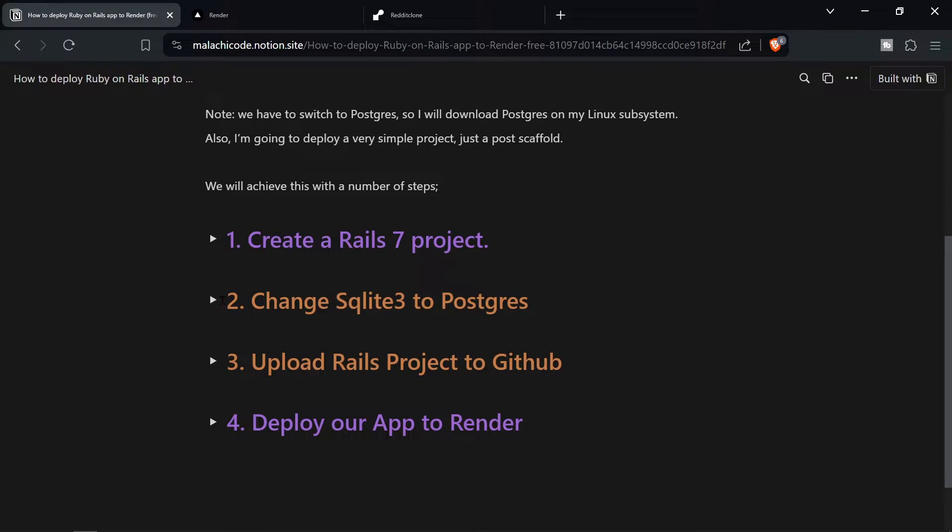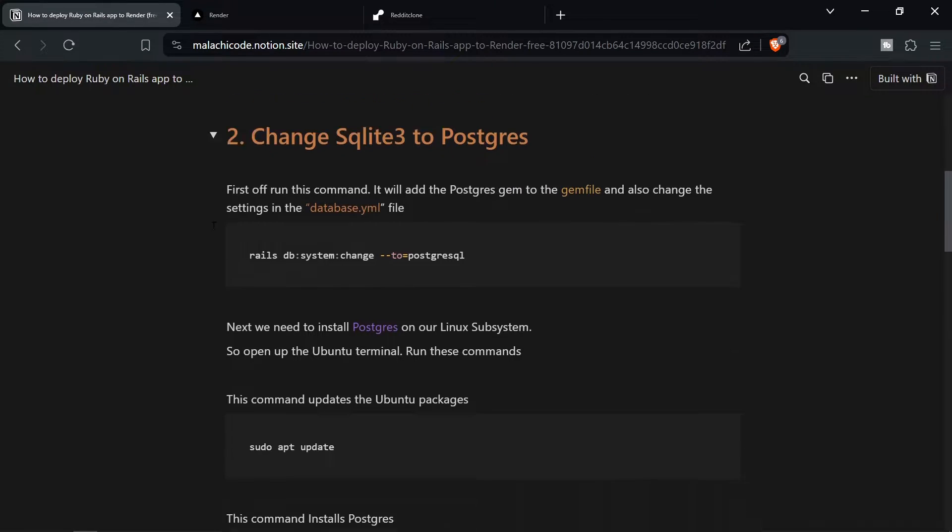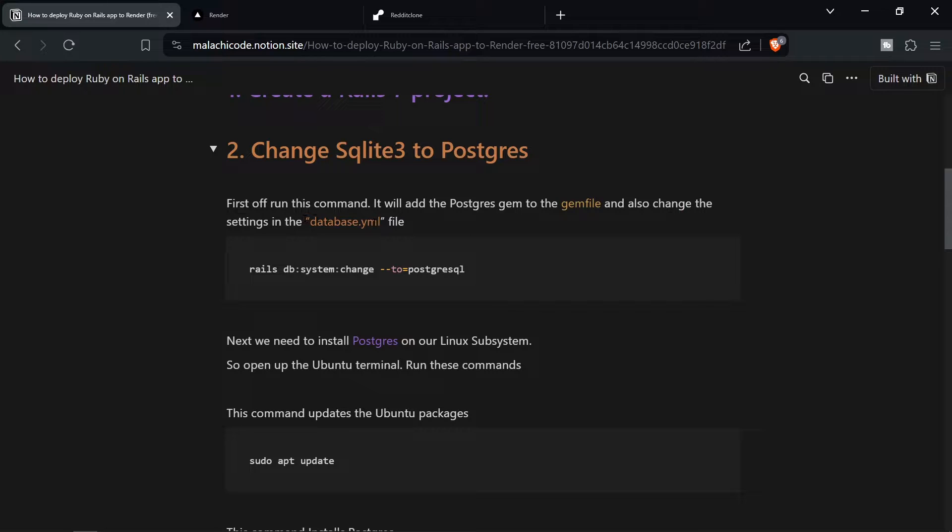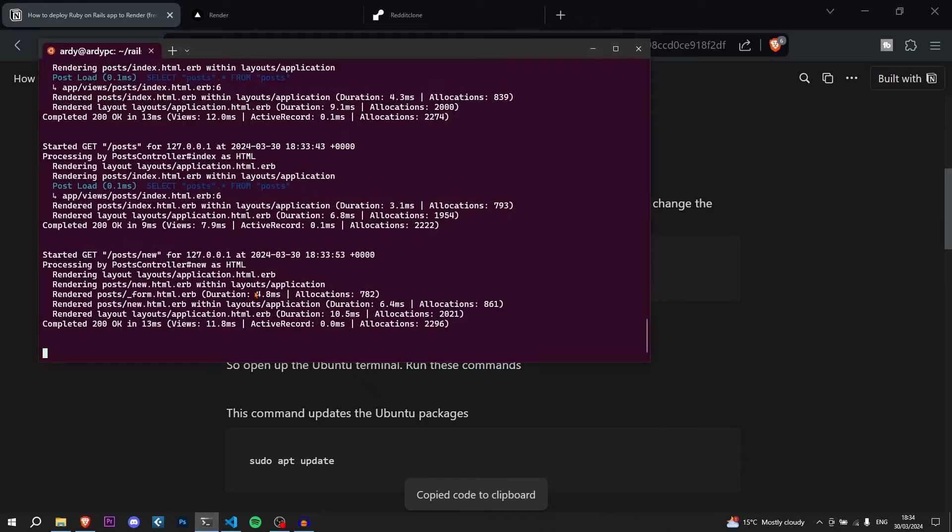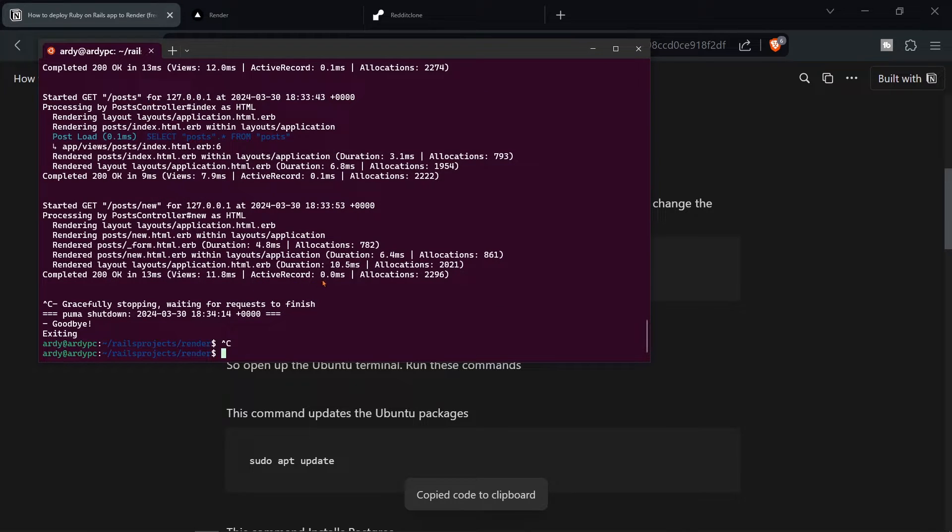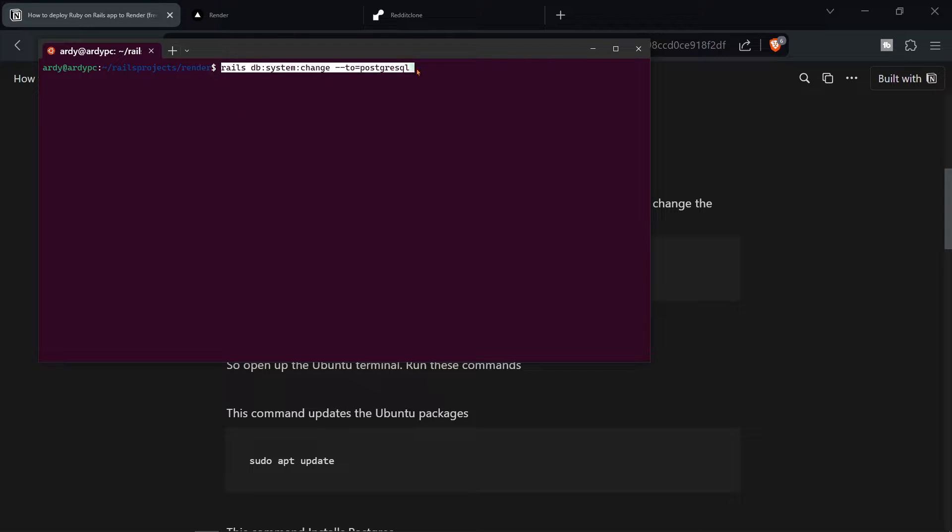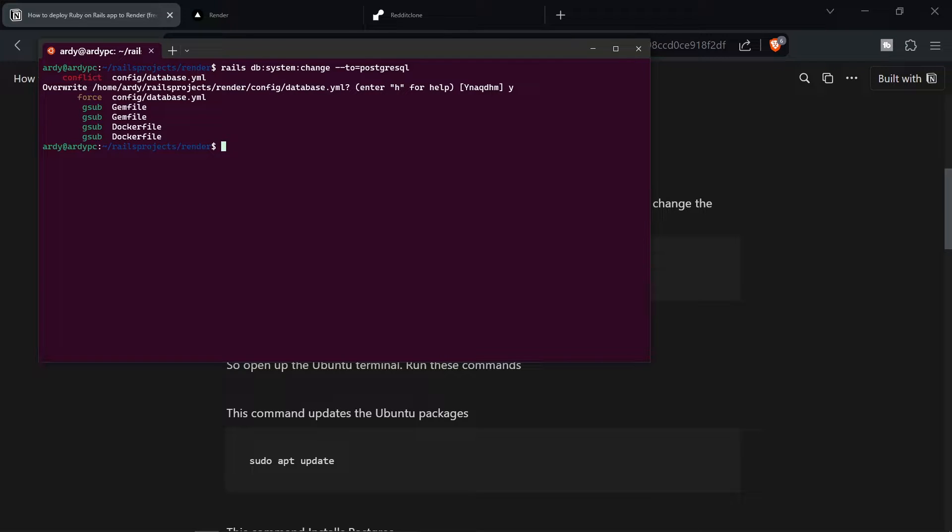Next we're going to change SQLite 3 to Postgres. So let's open up this step. First off run this command. It will add the Postgres gem to the gem file and also change the settings in database.yaml file. So I'm going to copy this command. Go back to the terminal. Stop the server. We don't need it anymore. And then run this command. Rails db system change to postgresql. It's pretty intuitive. I'm sure you understand what it means. And I'm going to press yes. Overwrite that file. As you can see that command has now been ran.